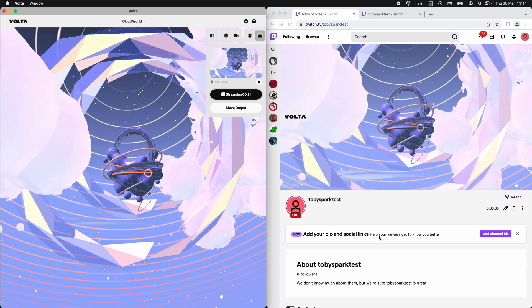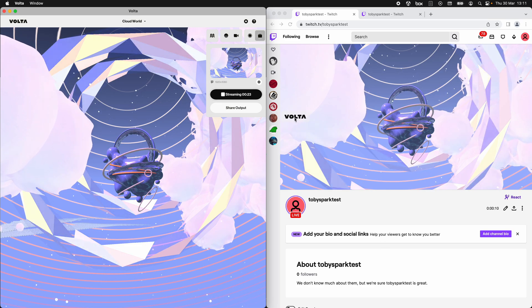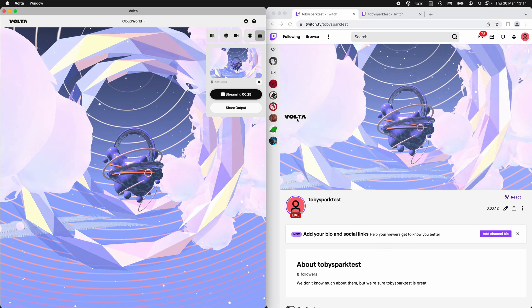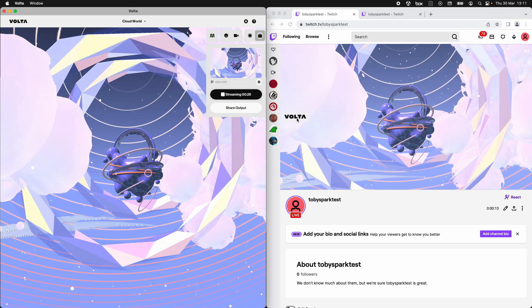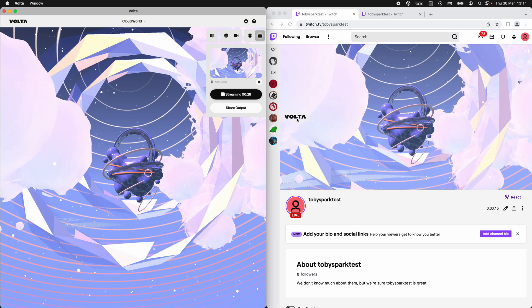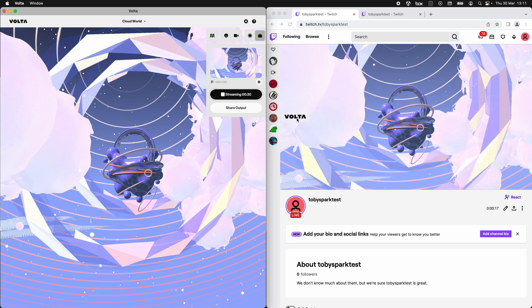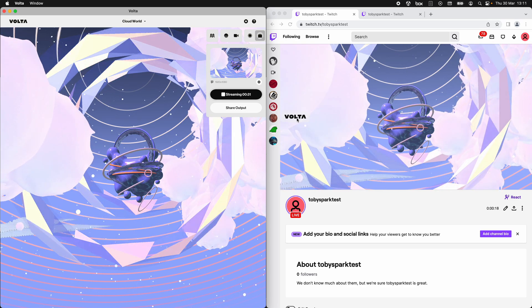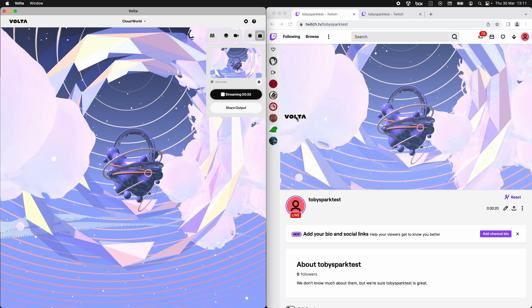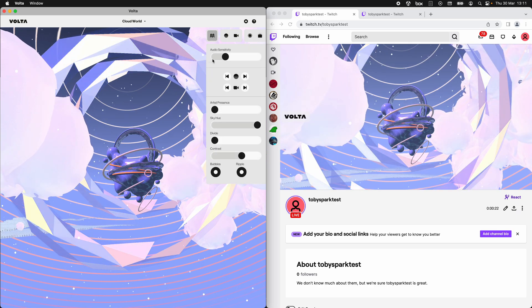We can see that the Volta Twitch extension appears as an overlay here on the desktop. It also works on mobile where it will be where the chat goes. We can see the Volta Twitch extension is there.